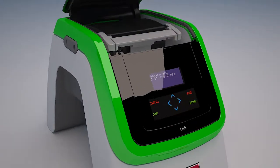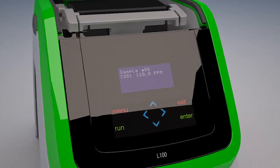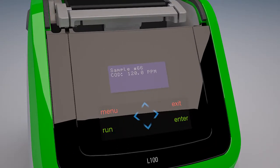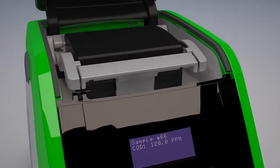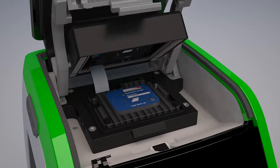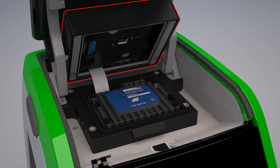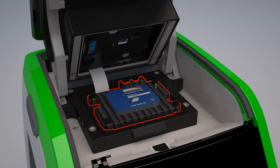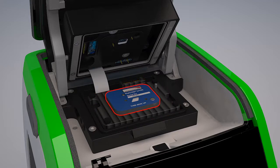A PCOD analysis unit consists of an operator interface, analyzer board with UV light, an electrode block, and titanium dioxide sensor.